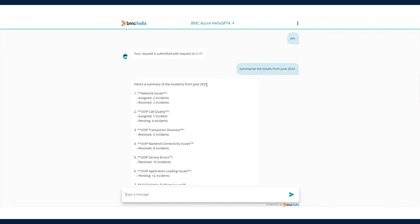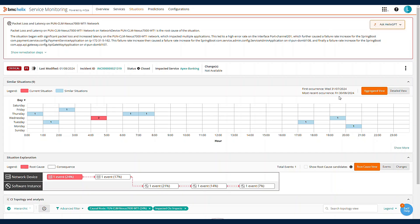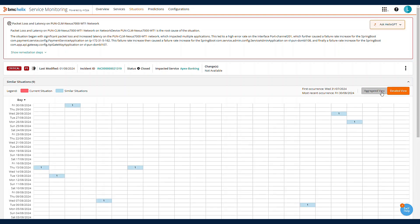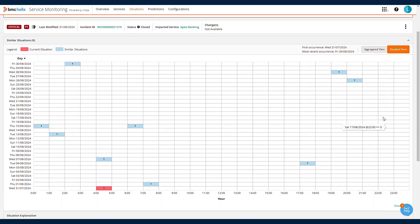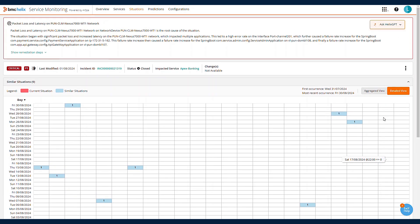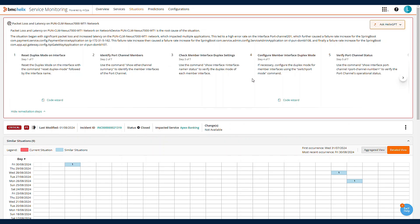One of the things that sets it apart is its ability to aggregate and analyze data. It can predict major incidents by examining ticket data patterns and recommend solutions based on historical information. This means you're not just putting out fires, you're preventing them.